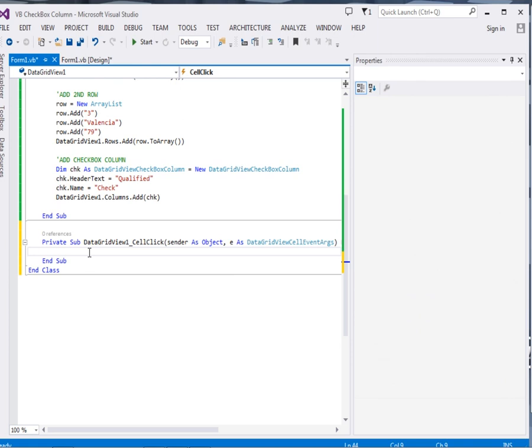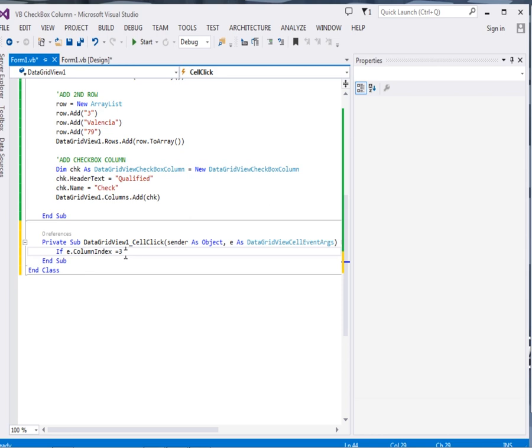When somebody clicks any cell, an event will be raised. And then we will check using if. We will check if E dot column index equal to 3, then.